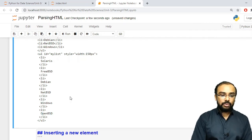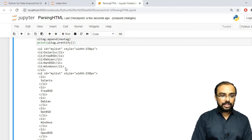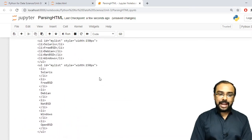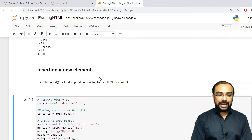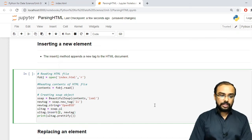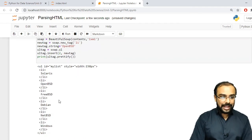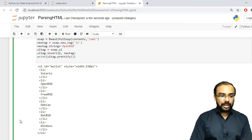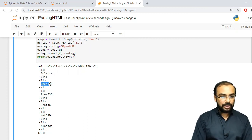To insert an element at a specific position, use the insert method. The difference between append and insert is that append adds at the end, while insert can add at any particular index position. In the insert method, first specify the index position then the tag name. Note that when working with HTML, the index starts from 1, not 0 as in regular programming.